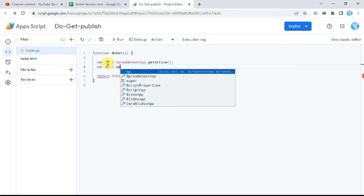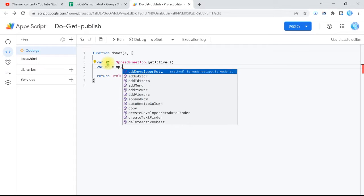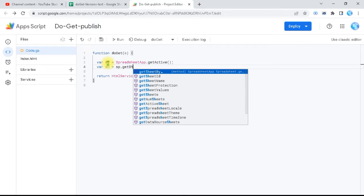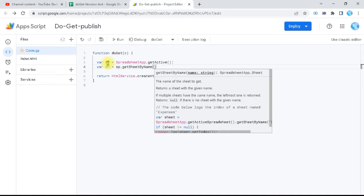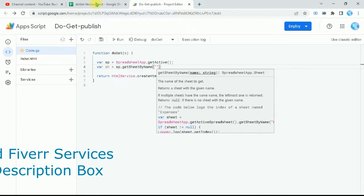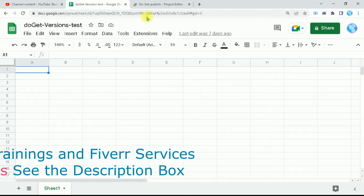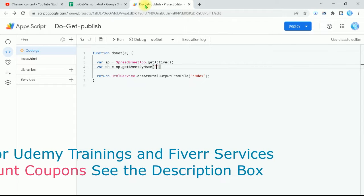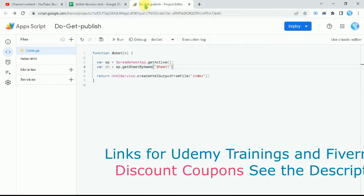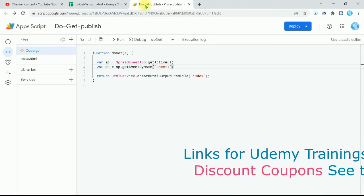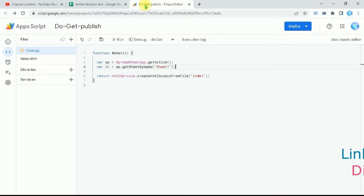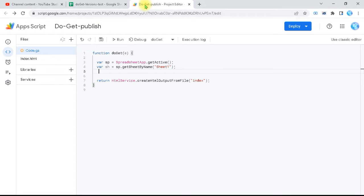Now I have the spreadsheet, and I'm going to prepare the sheet itself. I'll call getSheetByName() — open the bracket and put it as a string. I'm going to access 'Sheet1'. I do this because if you have multiple sheets and you stop on a different sheet, you might write to the wrong sheet. You can put a semicolon or not.